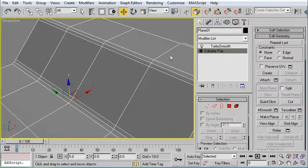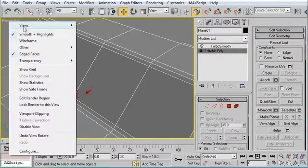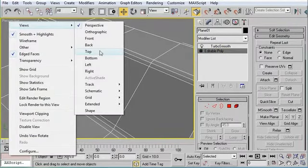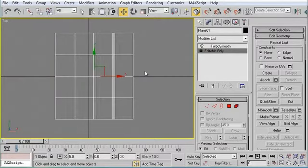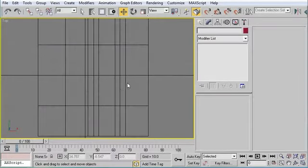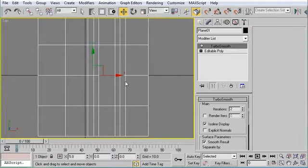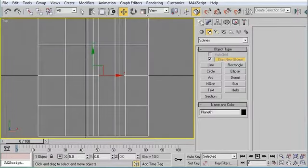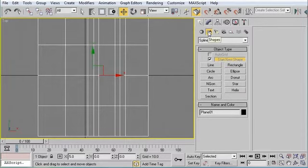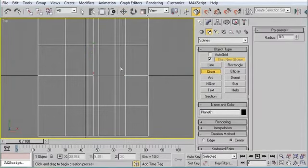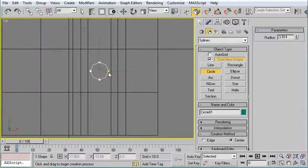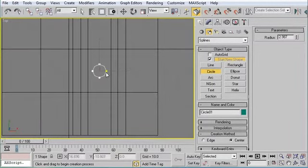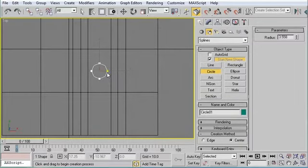So I'm going to jump into my top-down viewport. Right-click Perspective, Views, Top, or Hotkey T. And I'm going to go to the Create panel. Go to Shapes, Splines, Circle. We're just going to drop a circle right there in the middle of this polygon.